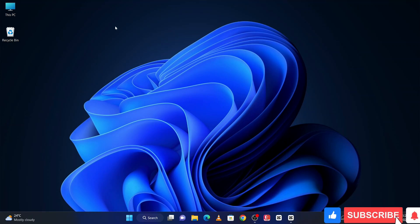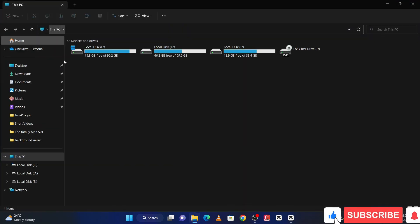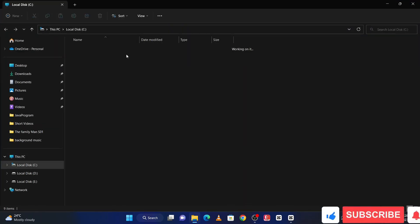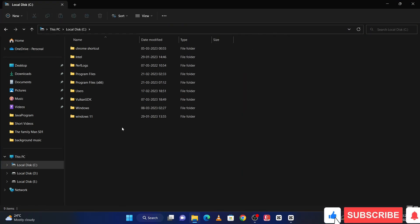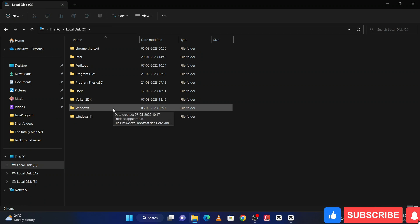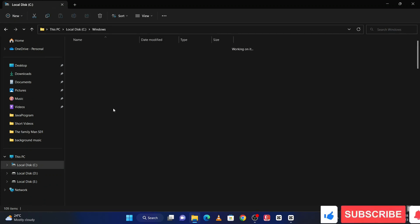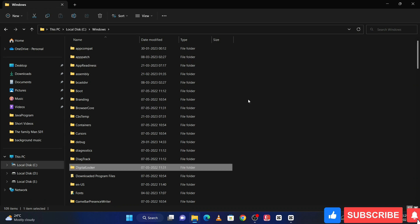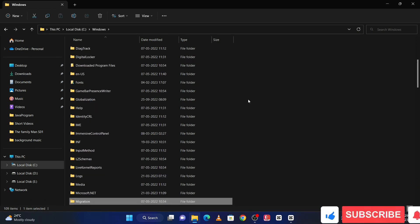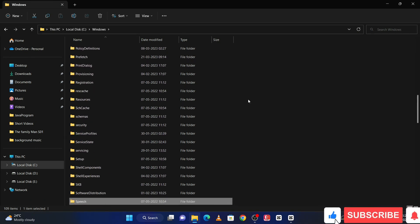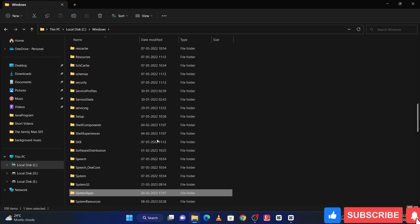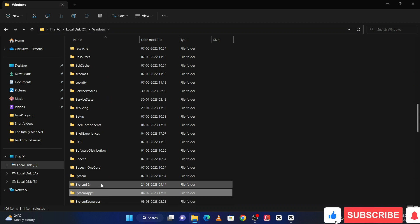So first go to This PC and open C drive, and here open Windows. Here find System32, let me find, so here is the System32, open it.